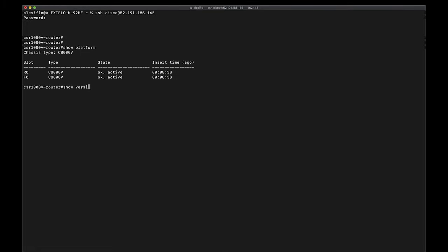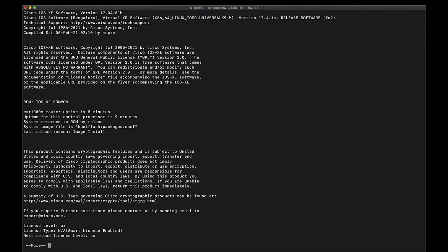And we can also go ahead and type show version and this will show us that the new iOS XE version is 17.4.1.